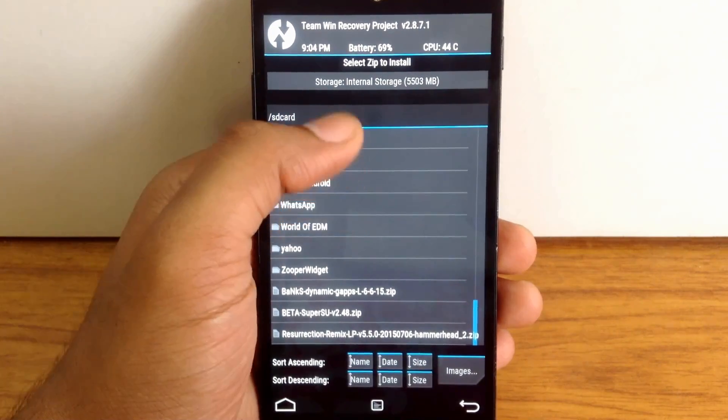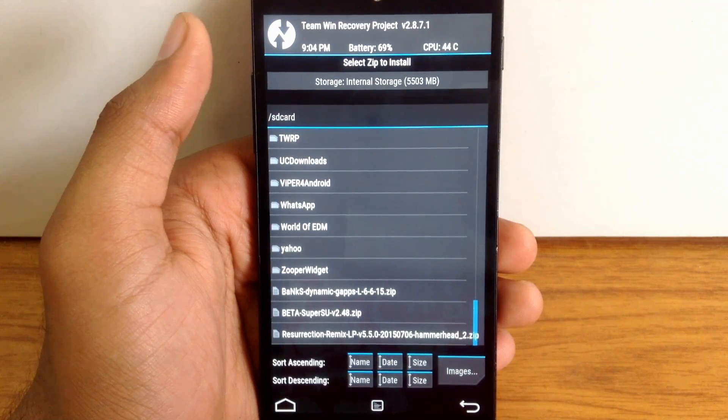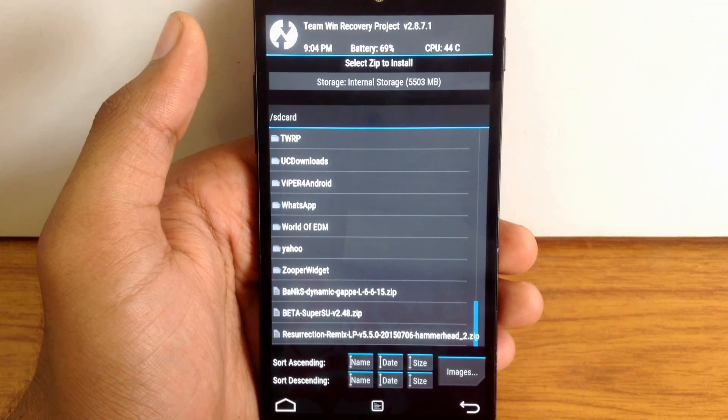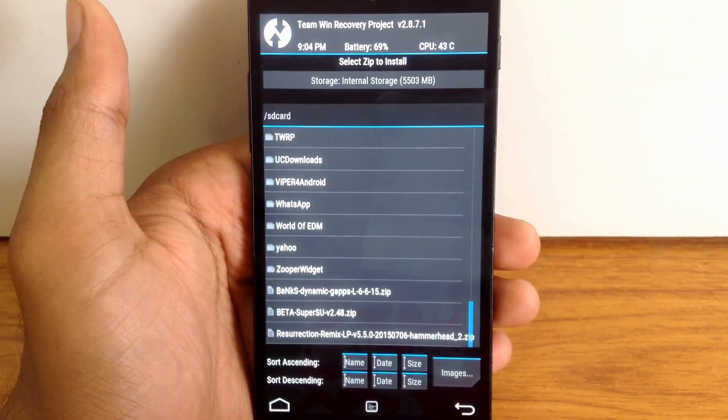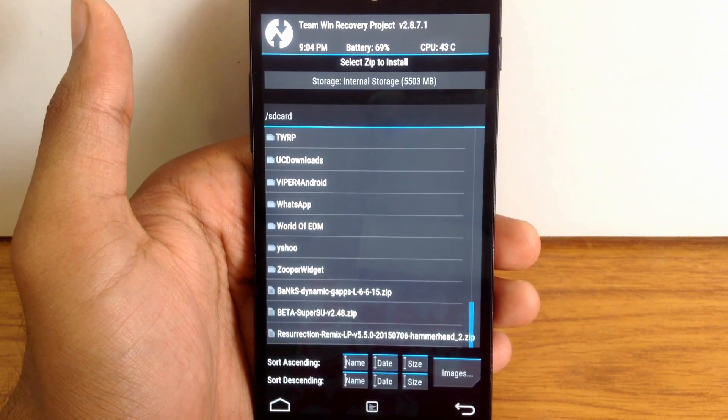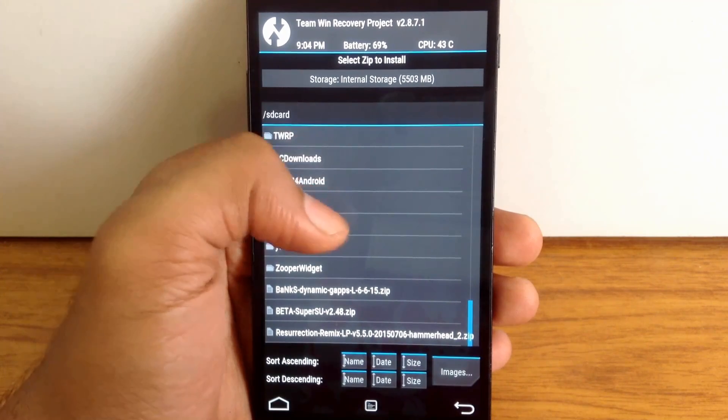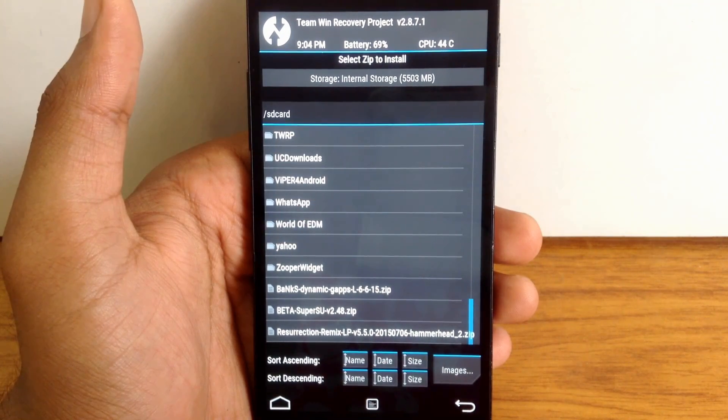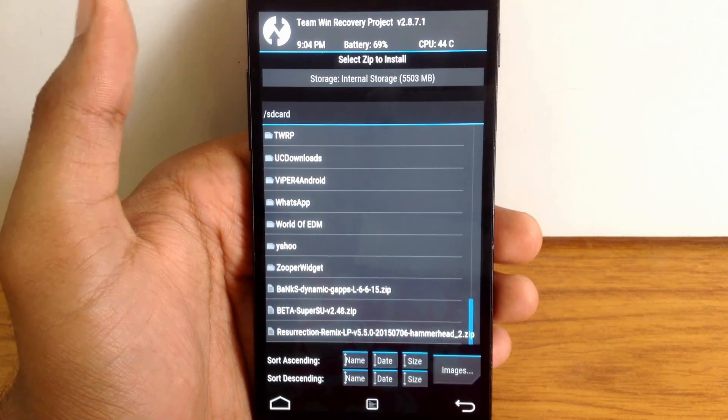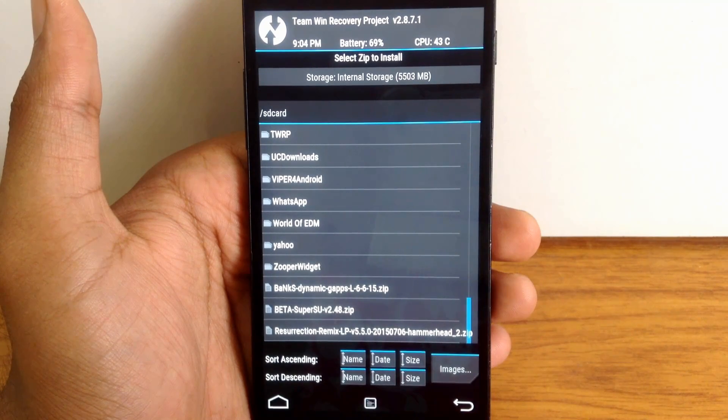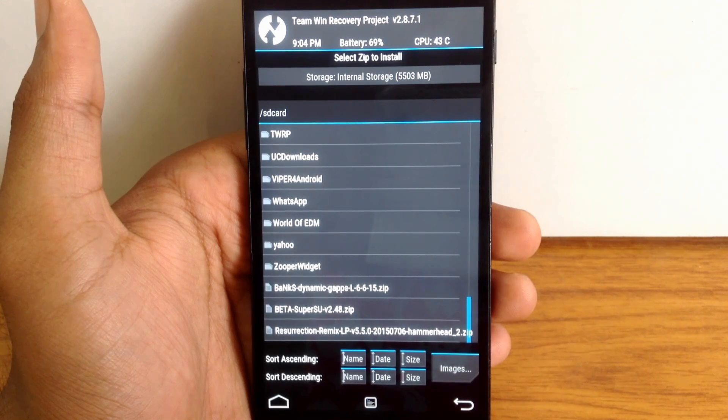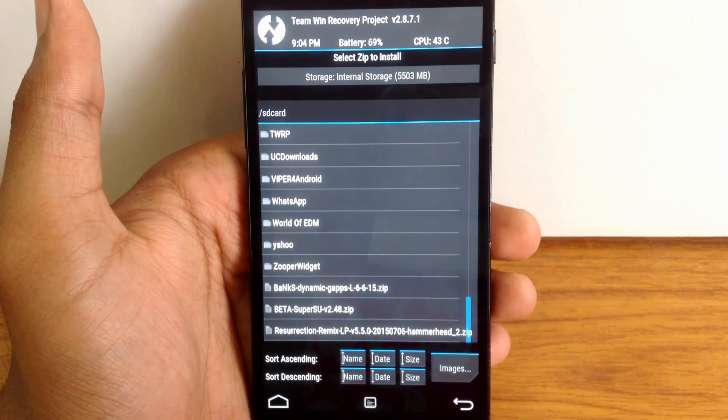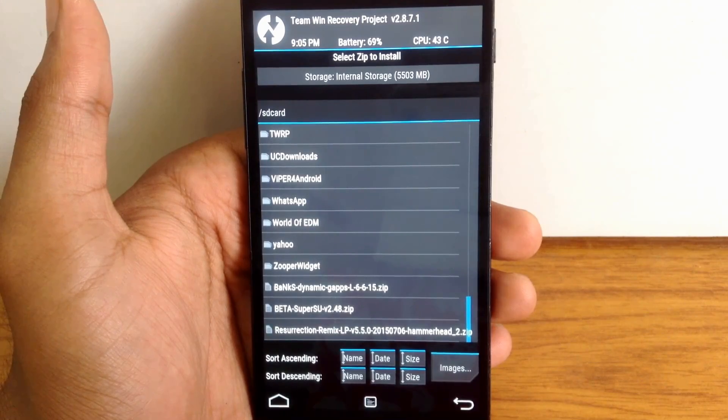Also check for SuperSU support for the ROM. If it's included in the ROM, you don't have to flash any extra zip file. I'm going to flash this Cyanogen Remix ROM. This ROM does not include Gapps, so I'm going to flash an external file for Gapps, that is Banks Gapps. This Cyanogen Remix ROM has built-in support for SuperSU, so you don't have to flash any extra zip file for SuperSU.